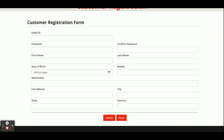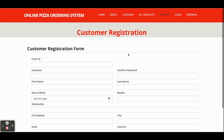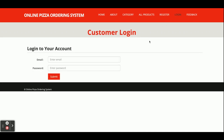This is the Registration form — if you don't have a user ID and password, you can register from here and create your account. This is the Login page — if you have a user ID and password, you can log in from here and after that you can order the pizza.